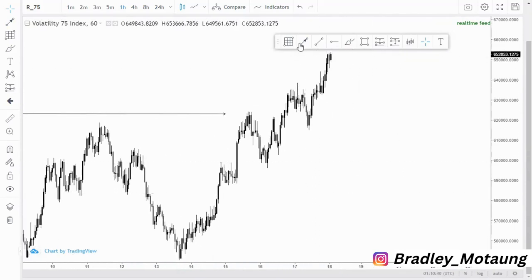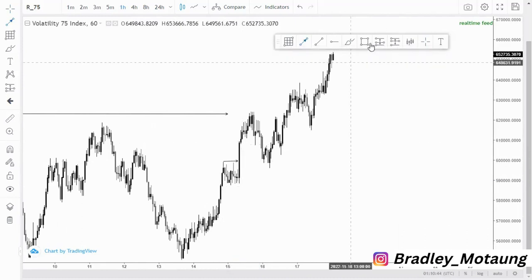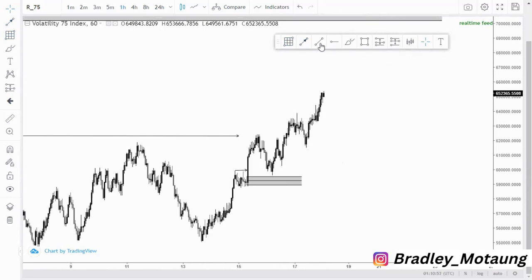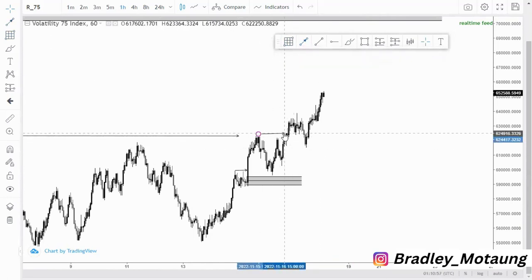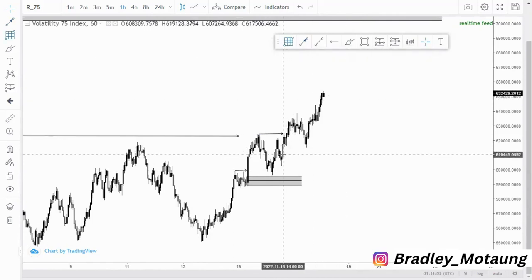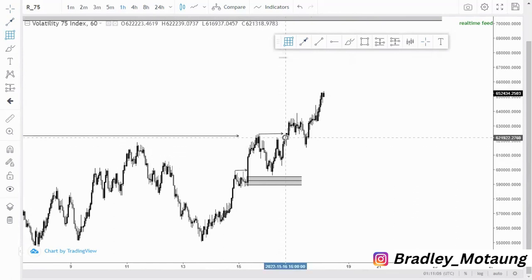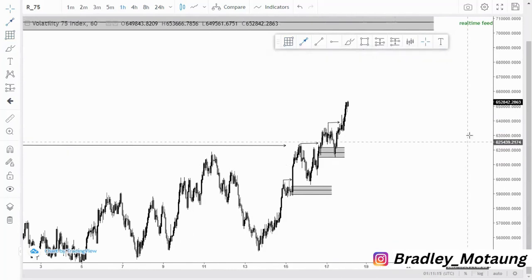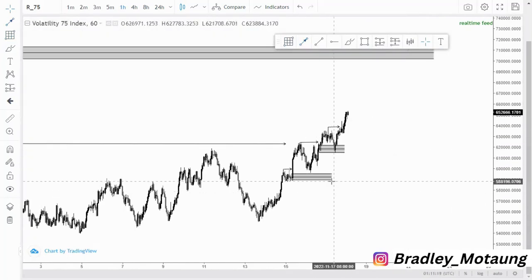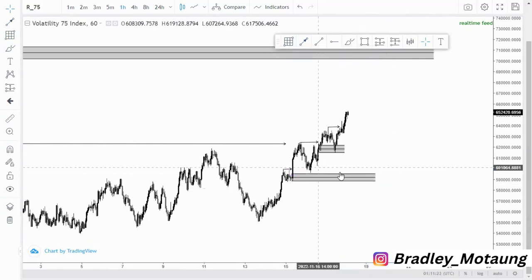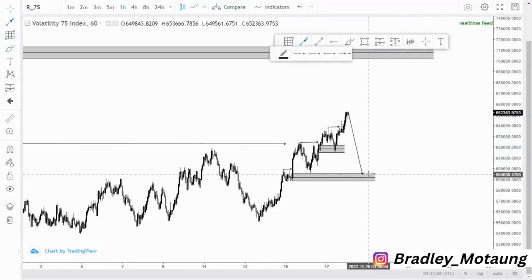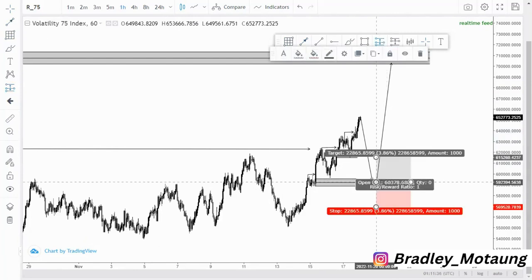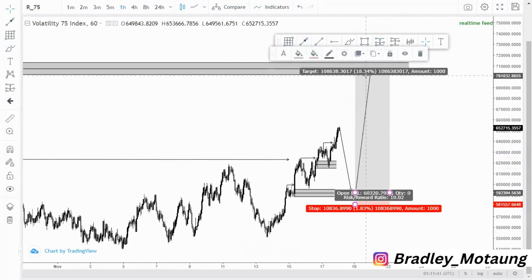Around that area we have a minor break of structure and an order block here that was not filled. Pushing up, we have the break of structure, and the last candle that broke structure was around this area — which we filled. Now we are around this area here. What I think will happen is we come back and fill this area, then look for buying opportunities to the upside. You can place your long entry in between here, with your stop loss just below, targeting the highs.